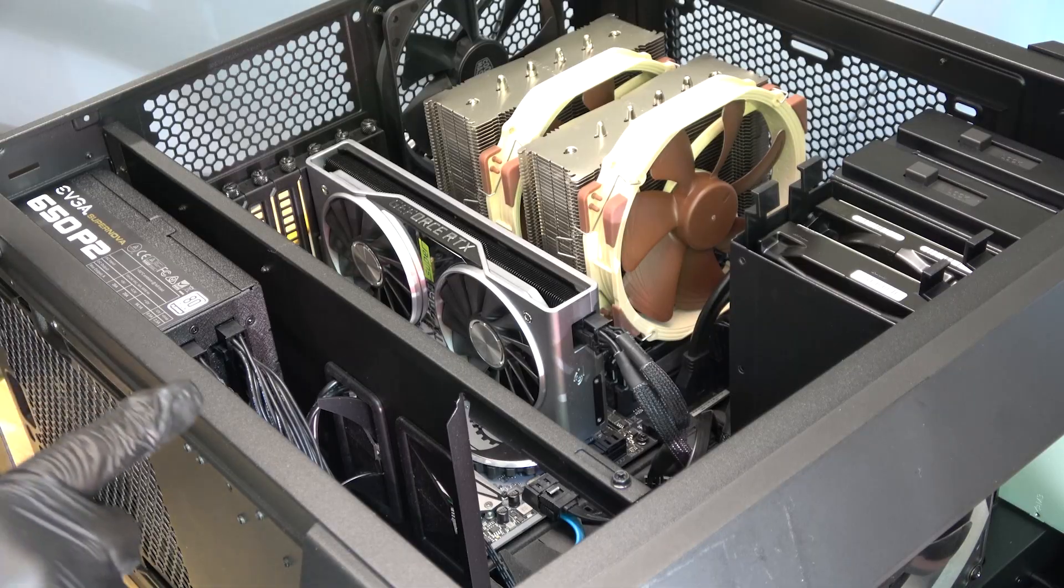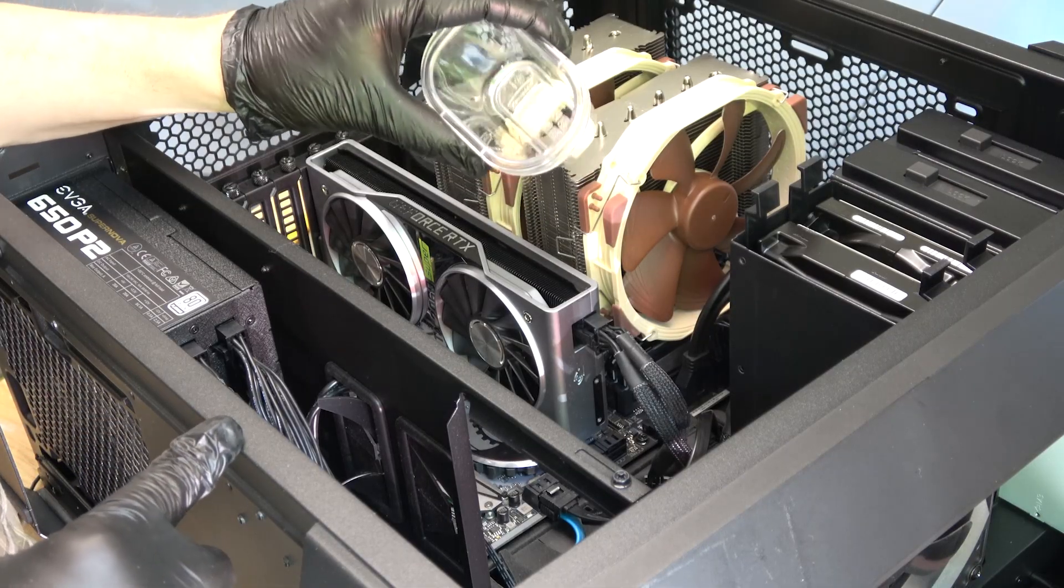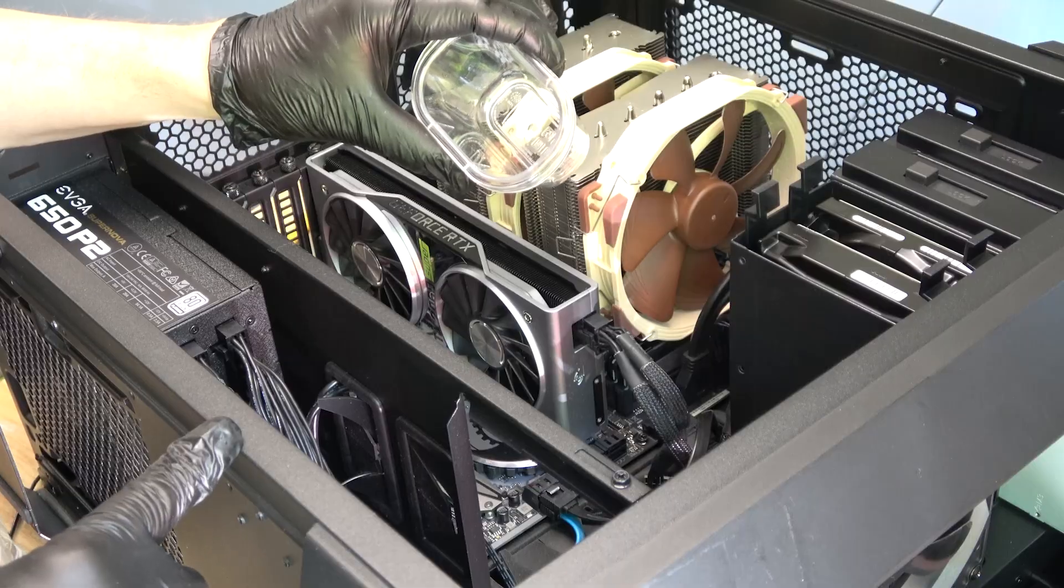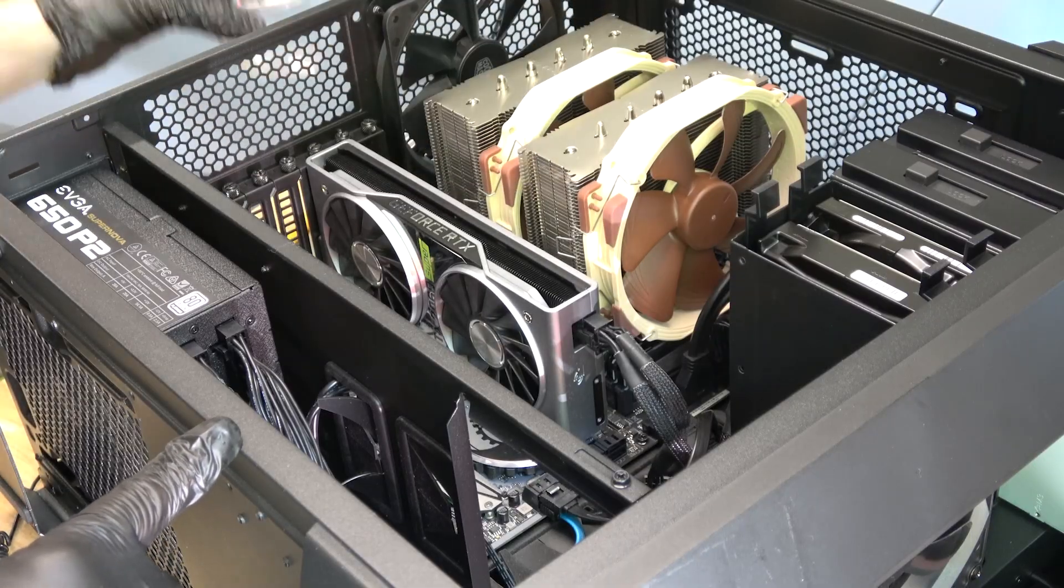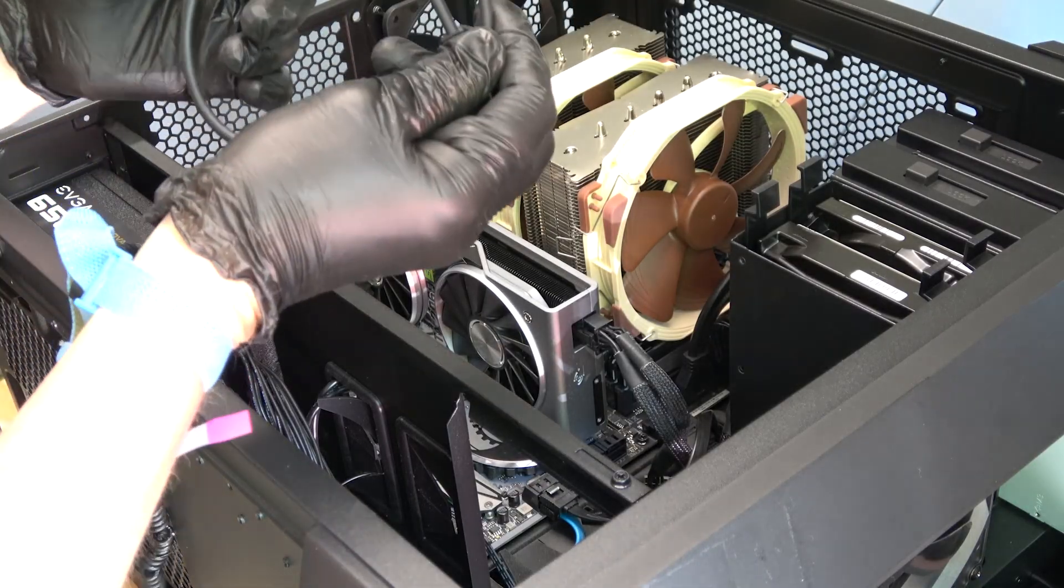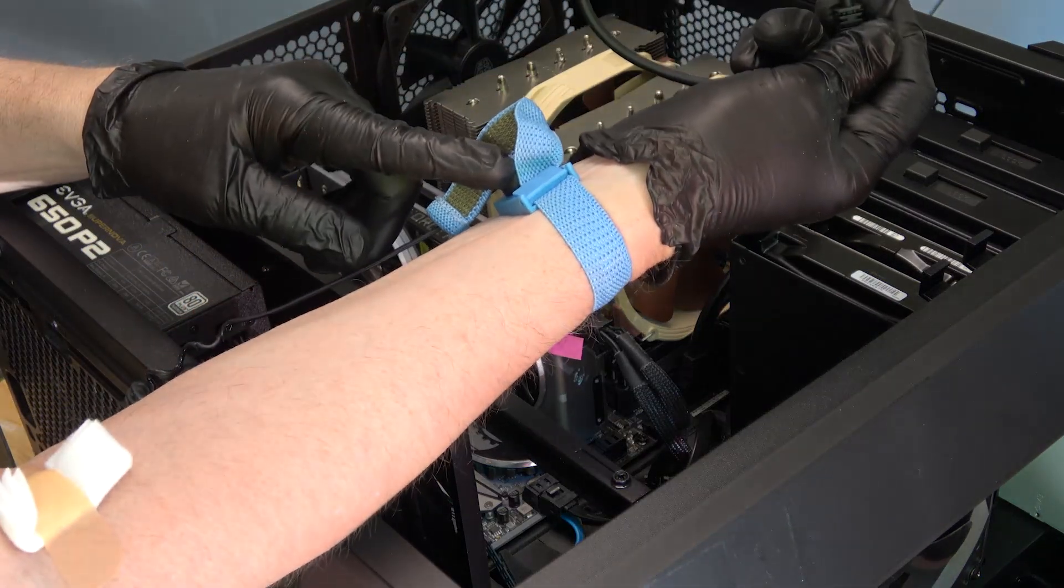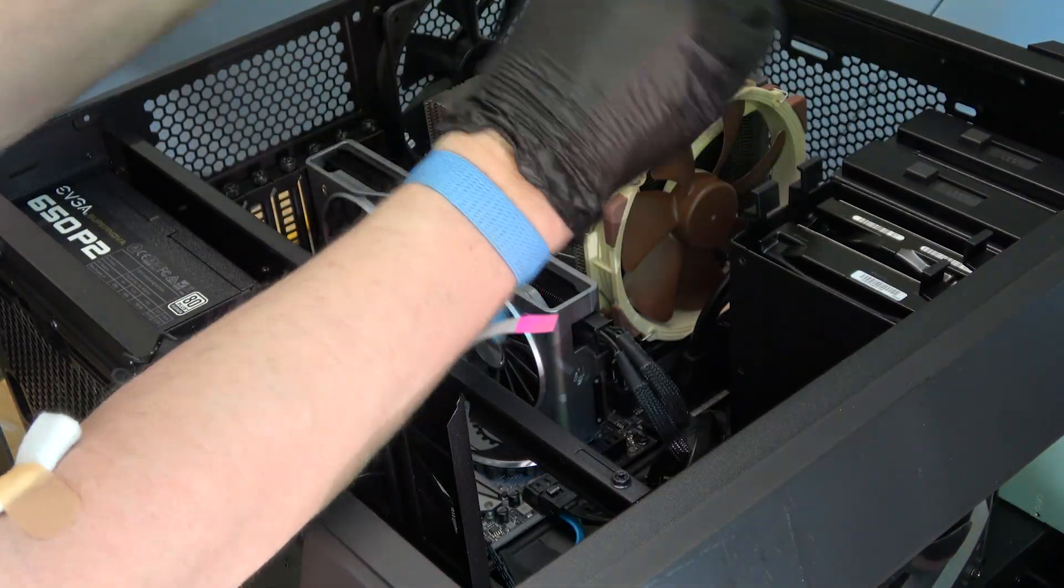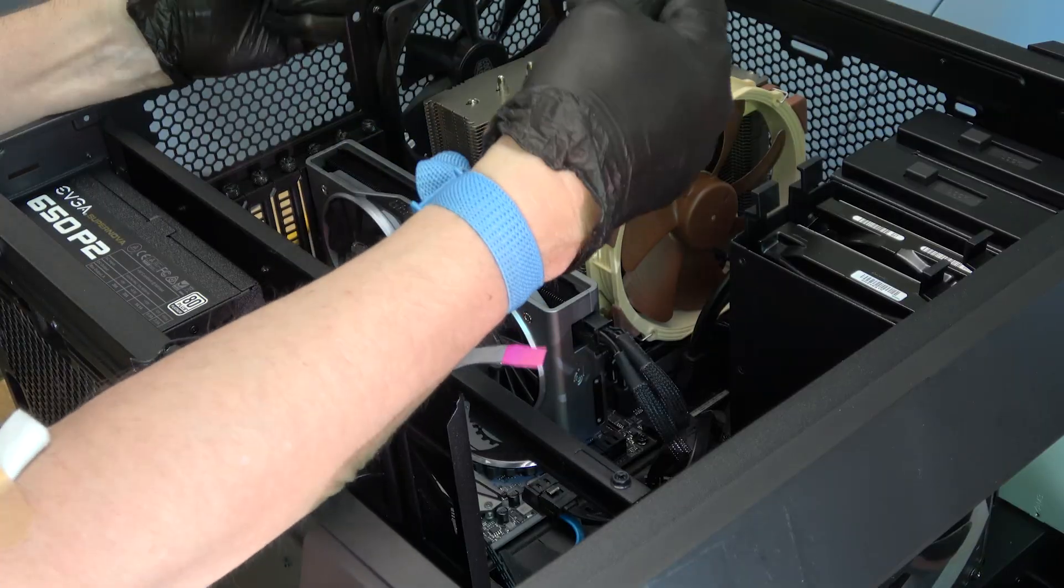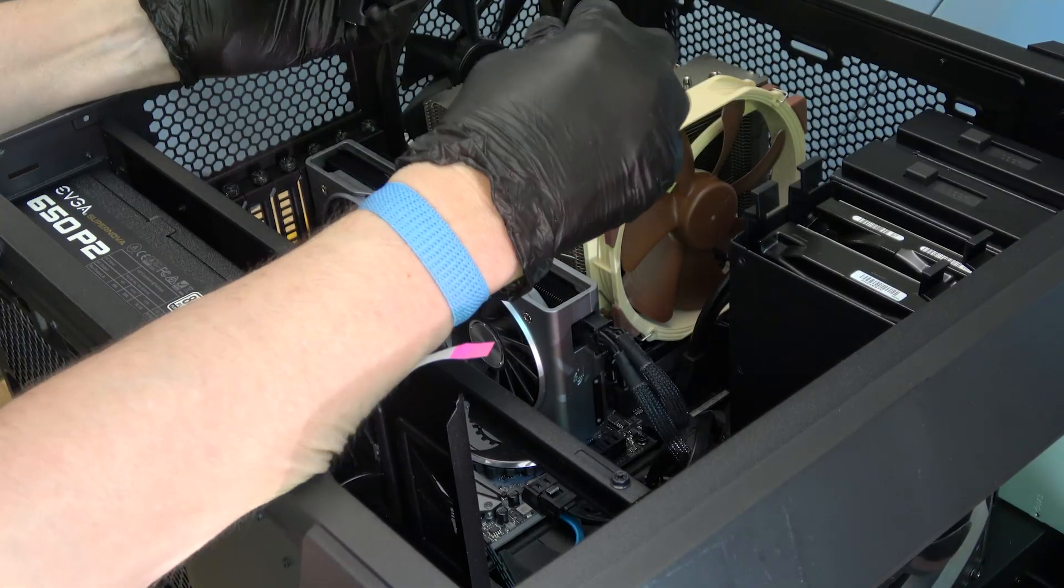There are a couple of precautions that I take. One, I put the fasteners—and they gave me three although I only need two—in a container so that they don't get lost. Two, I wear a strap so that I'm grounded to the case because accidental discharge could ruin a component and that could get expensive.